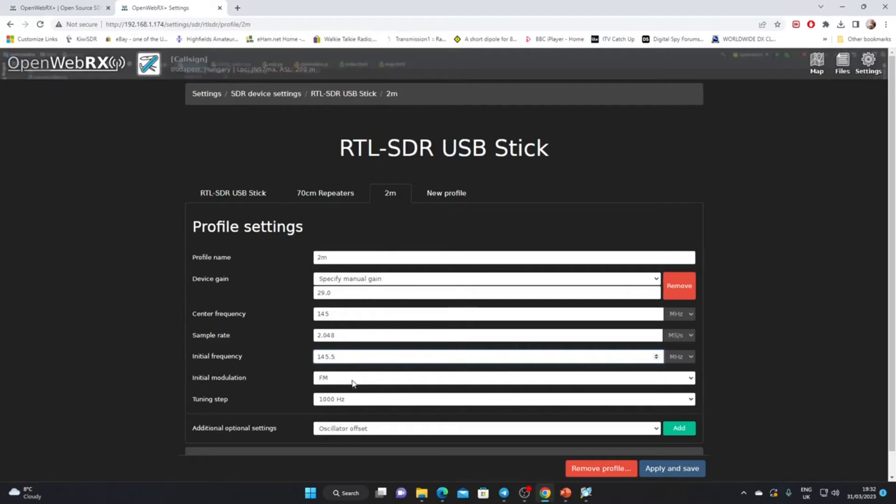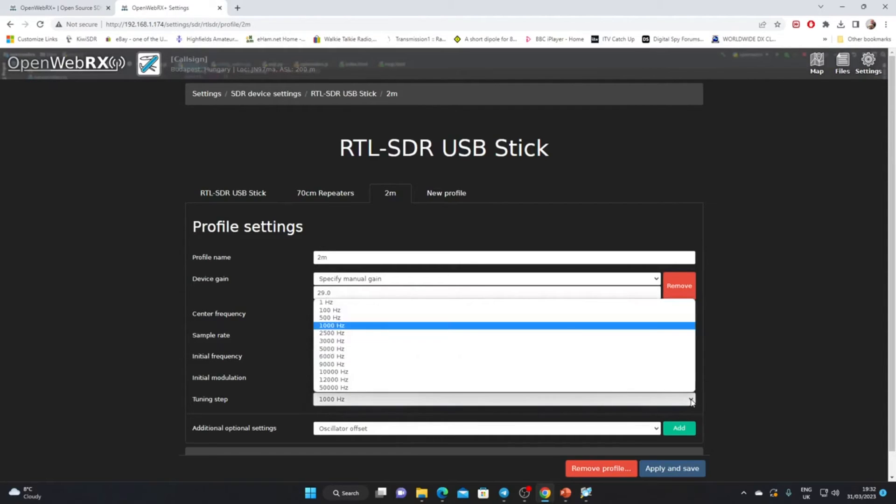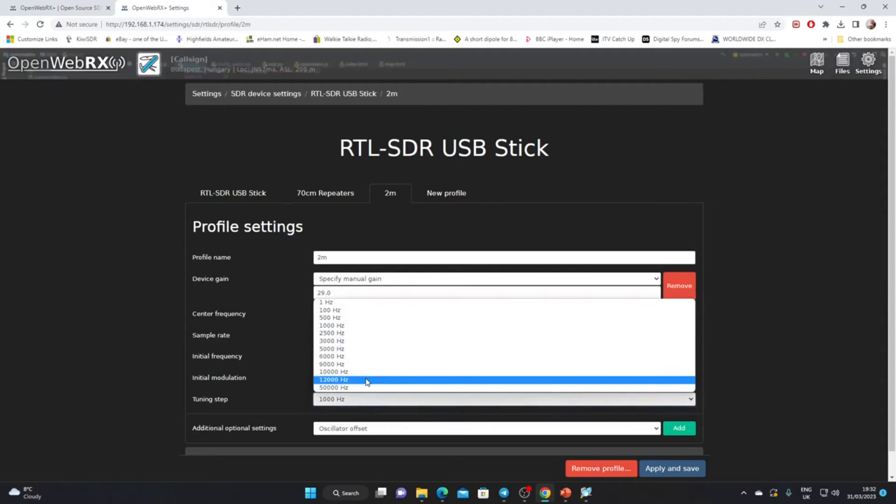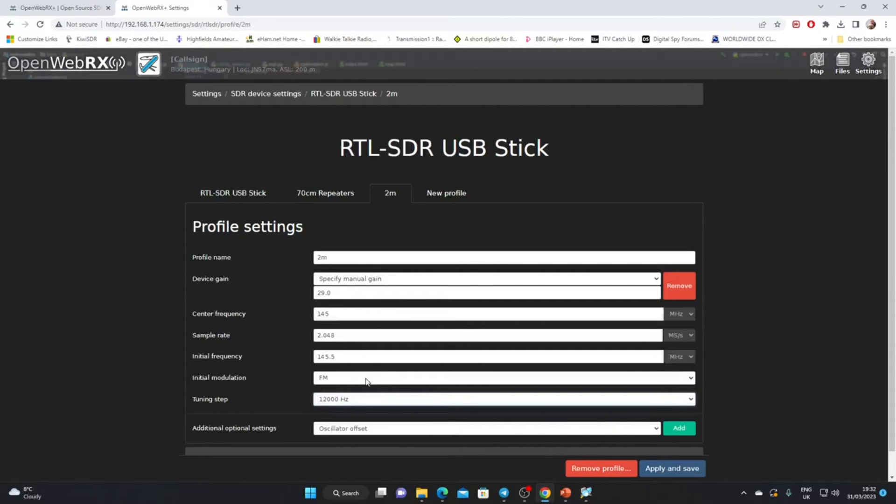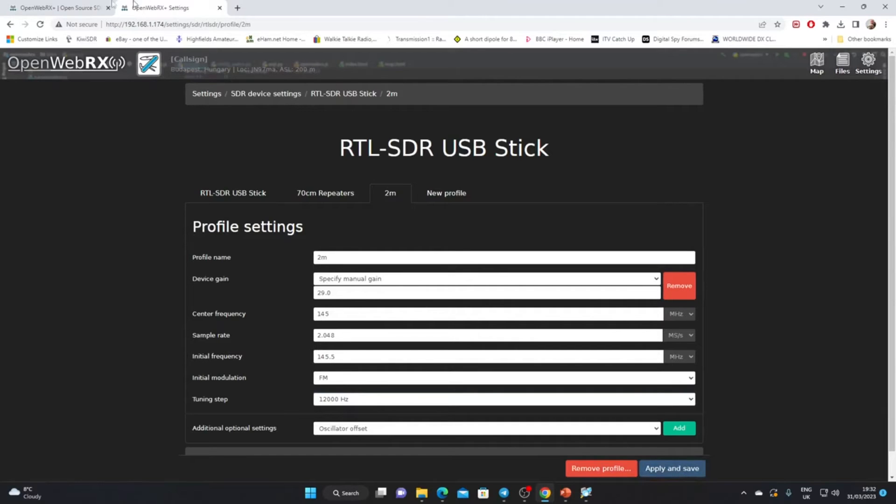Basically we're going to have just over two megahertz of bandwidth. With the center frequency at 145, we'll be able to go up to 146 megs and down to 144 megs. The initial frequency is self-explanatory. When we click on the two meter band, we'll start off on 145.725. We could change that to 145.500, the calling frequency in the UK on two meters. We're going to start off with FM as the initial mode. The tuning step of 1000 hertz is probably a bit low for FM on two meters. Let's go to 12,000 hertz, which would be 12 kilohertz. That's the two meter band, we just click apply and save.